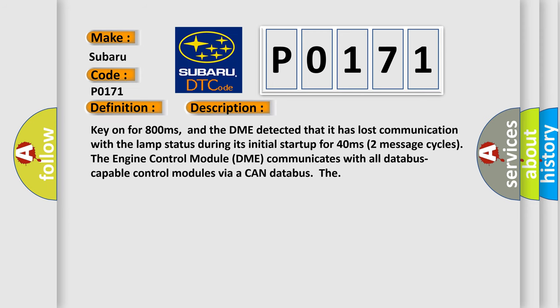Key on for 800 milliseconds, and the DME detected that it has lost communication with the lamp status during its initial startup for 40 milliseconds, two message cycles. The engine control module DME communicates with all database-capable control modules via a CAN database.